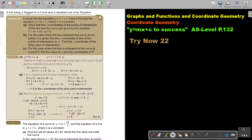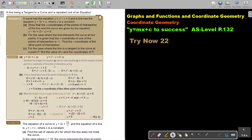A line being a tangent to a curve and a repeated root of an equation. A curve has the equation — this is a parabola — and a line has the equation — this is a straight line where a is a constant. Show that the x-coordinates of the point of intersection of the line and the curve are given by the equation. So basically they give me the straight line and the curve, and if I want to see the combined effect I must put the one into the other.